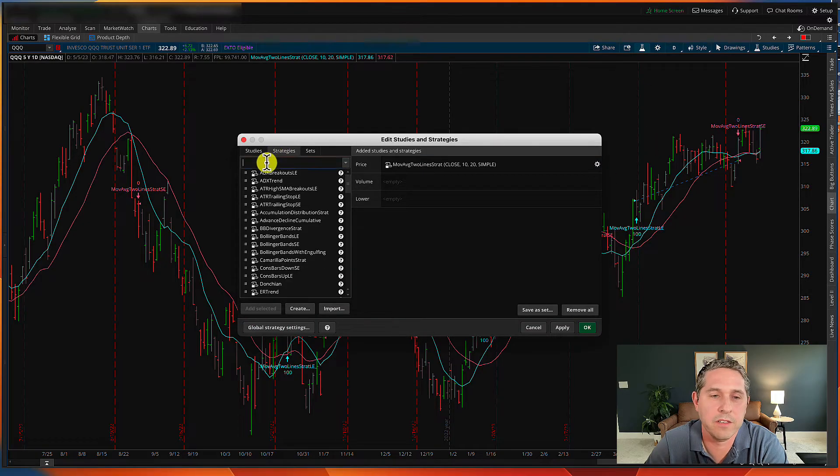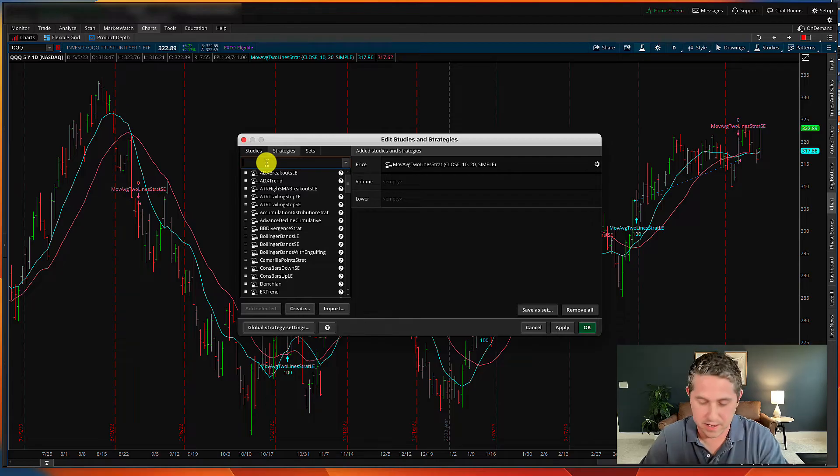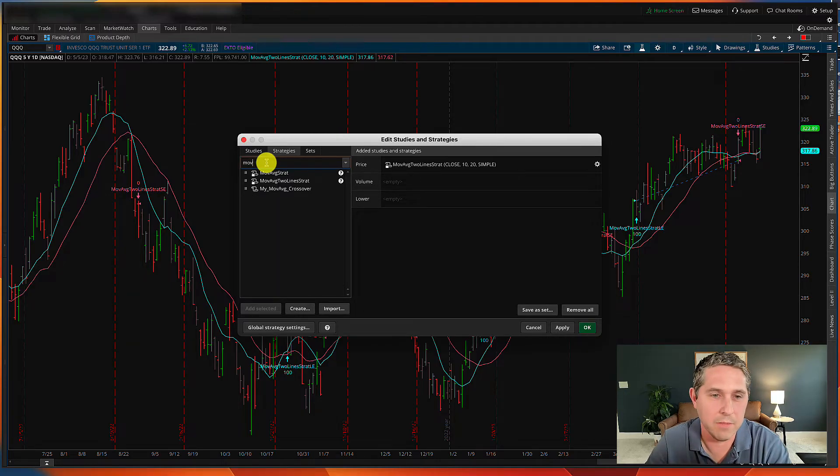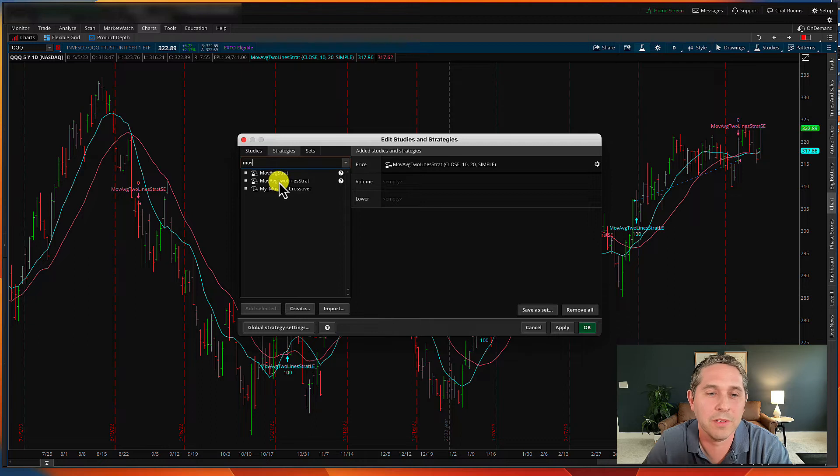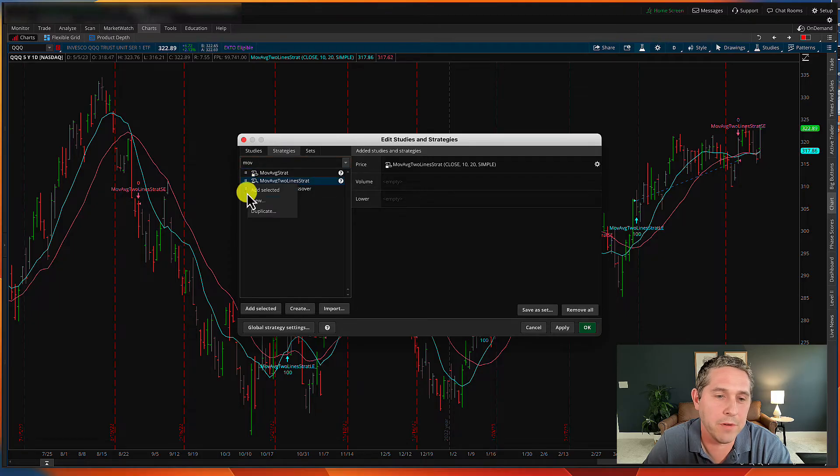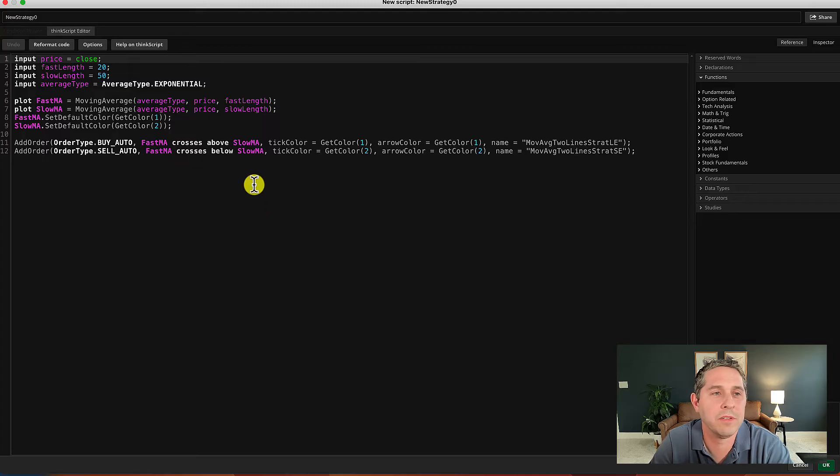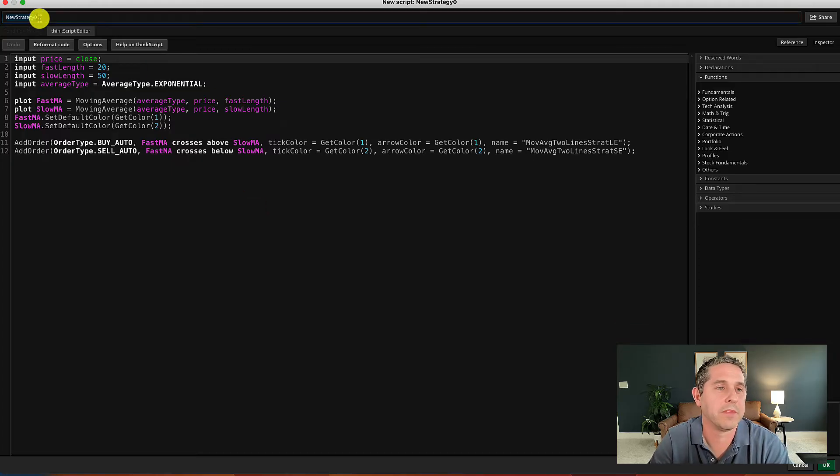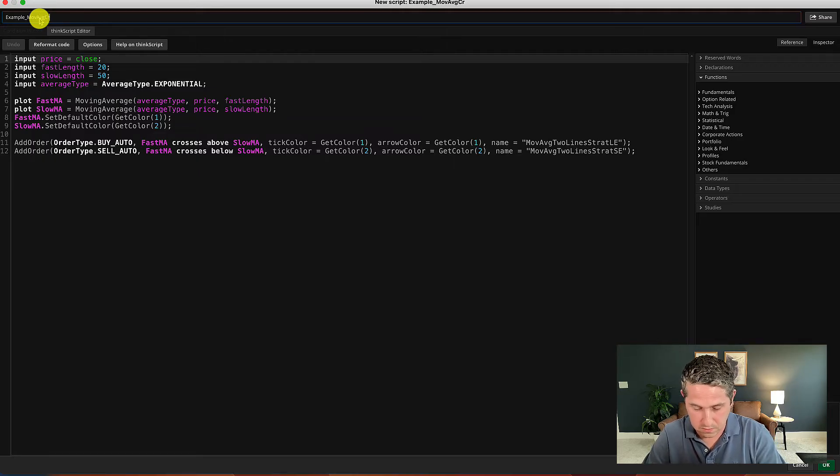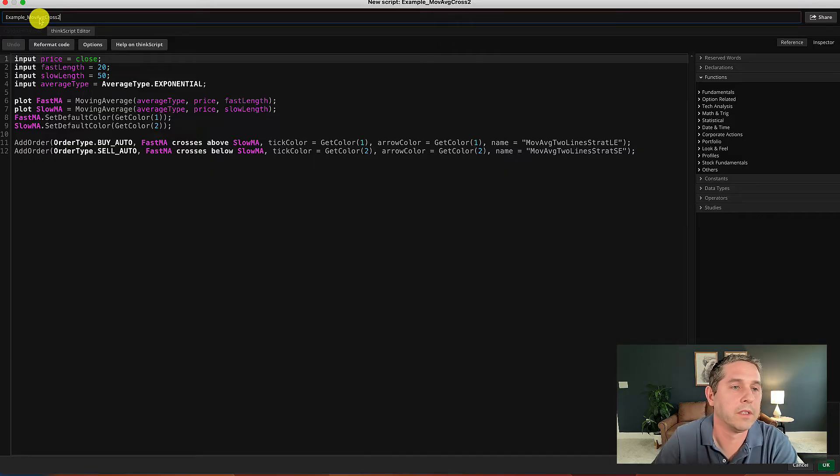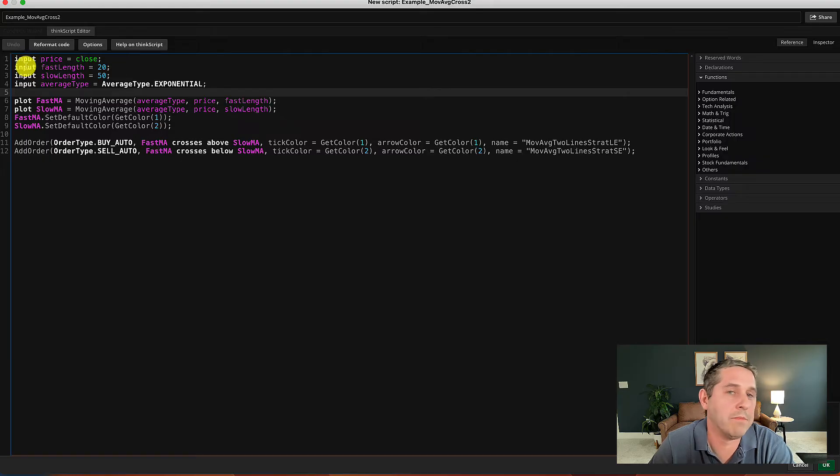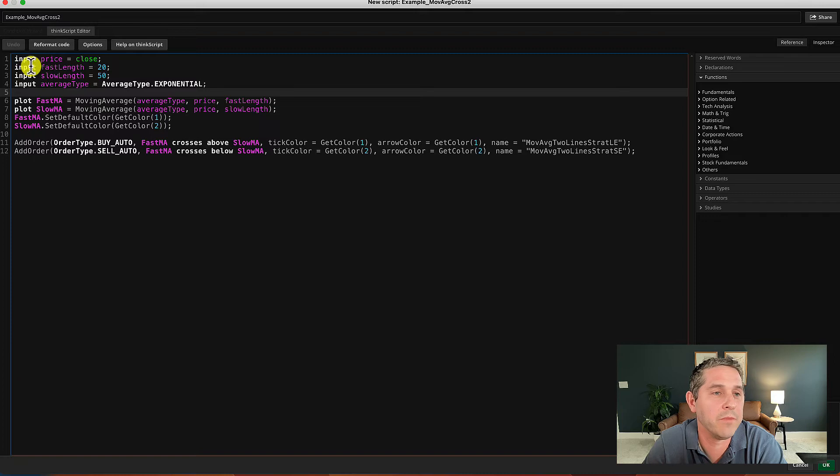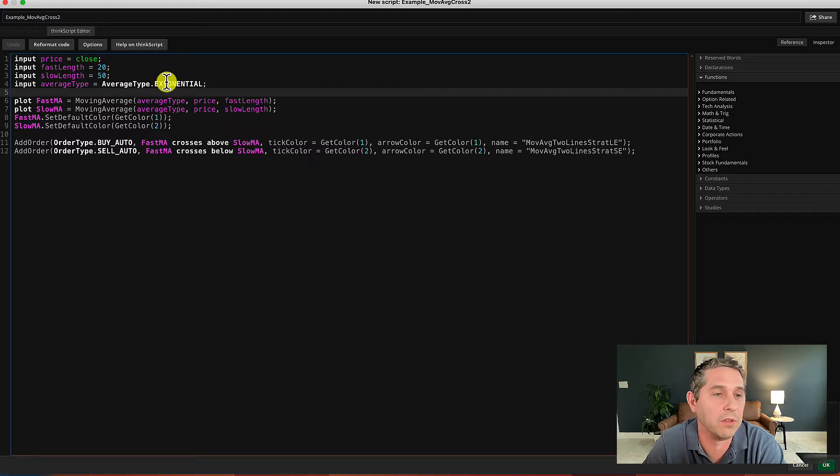So how we do that is we go right here into our studies, go under strategies, and we'll find the original strategy we added in. So let's type in MOV to get it up here. And I'm going to be creating one here called my moving average crossover. I already have it. So I'm just going to create a new one for this example. So you go to the original one, the moving average two-line strat, and click on these little lines right here. And press duplicate. And now it gives you this exact script, but we're going to name it something else. Example move average cross two. I already have one. Alright. Now you see right here, these are the inputs. Everything that's labeled input is what we can change in the edit studies thing. So like right here, it says 20, 50, and exponential. These are things that we could change, and we did change before. We changed this to 10 and 20 and simple. We'll leave these at the default. That's fine.